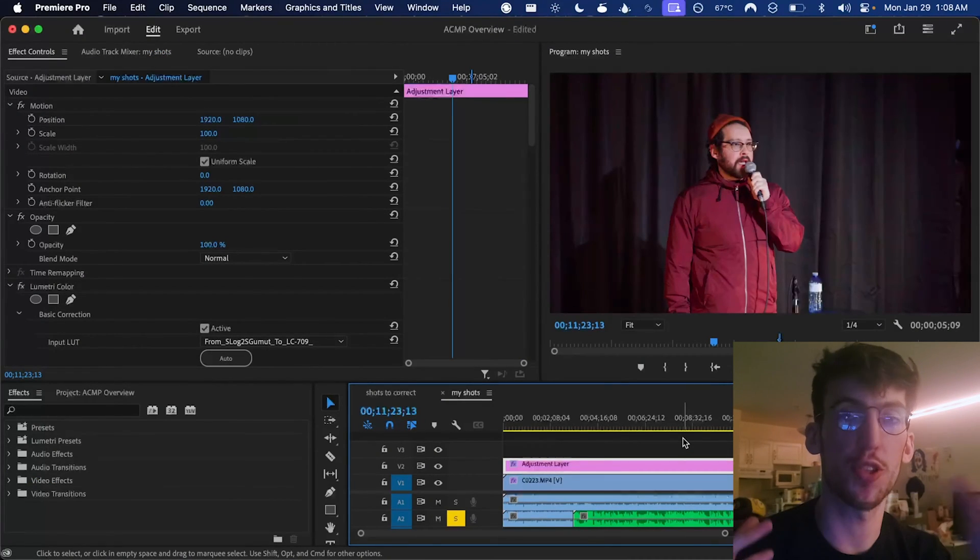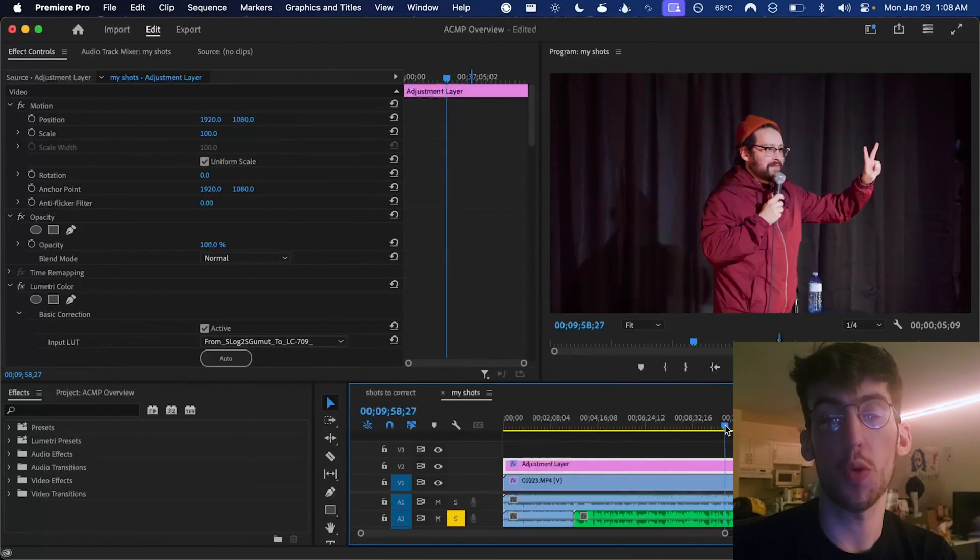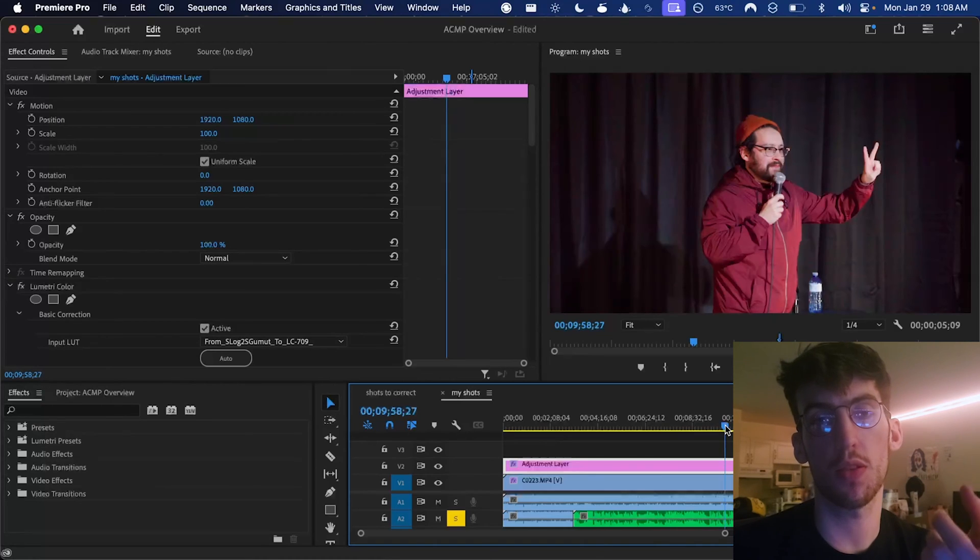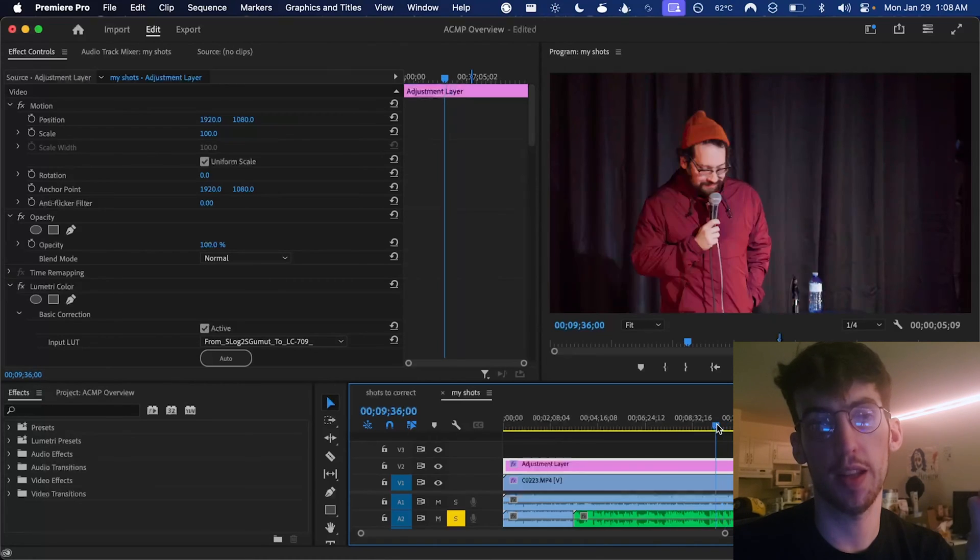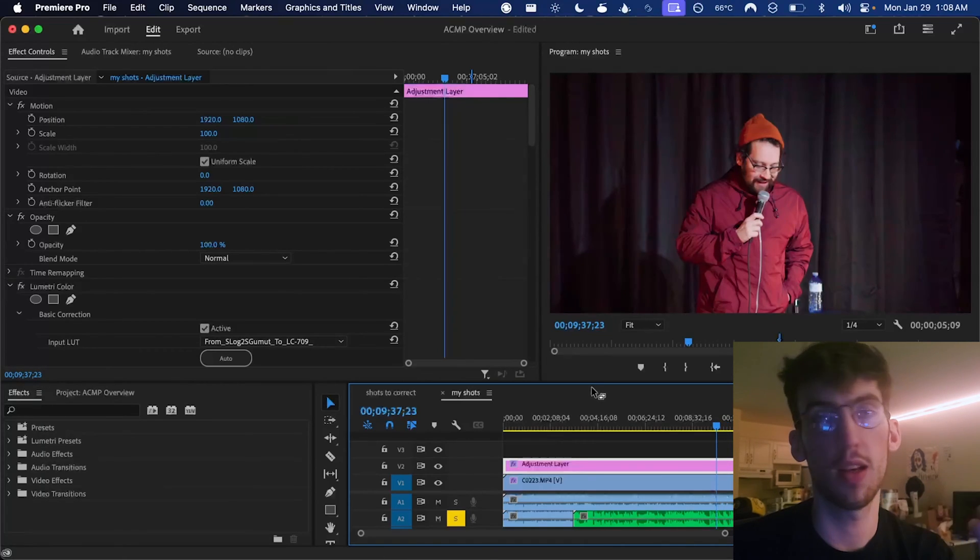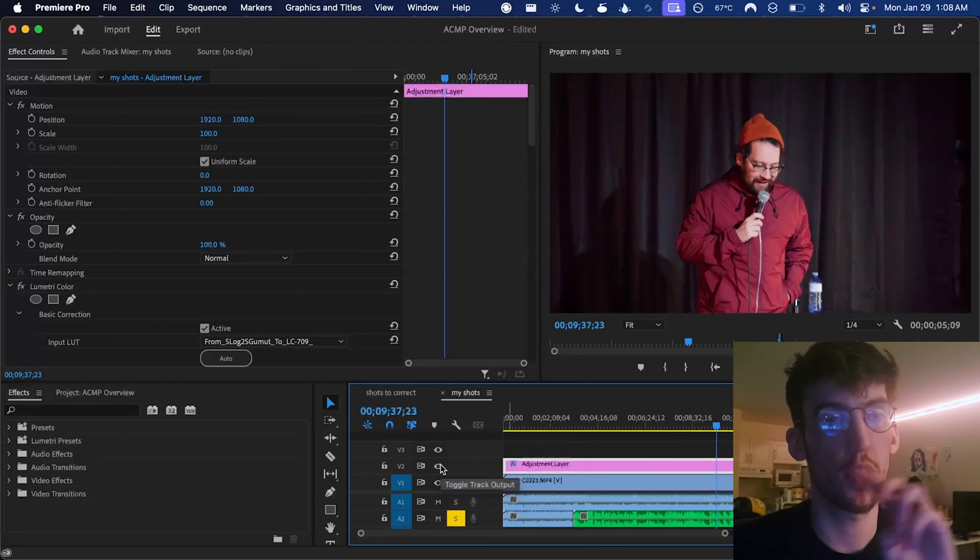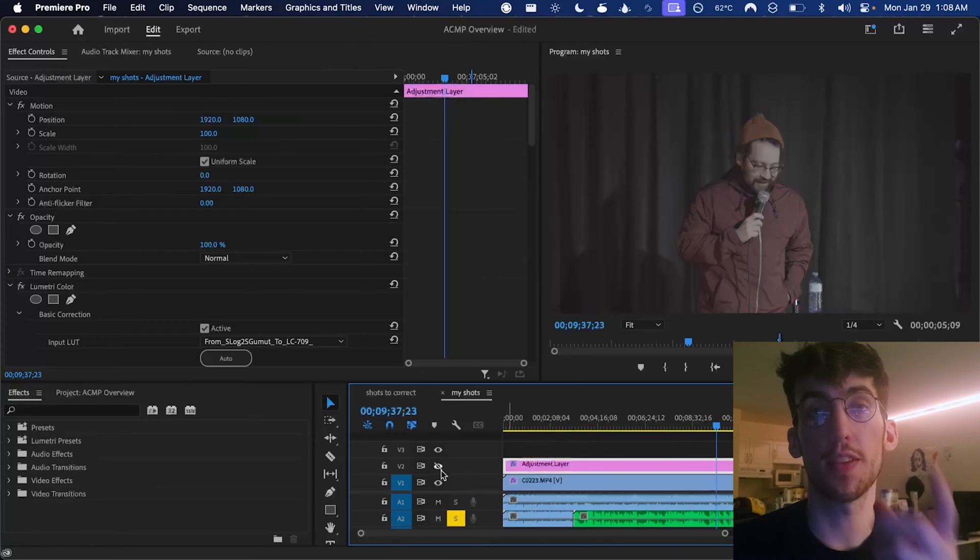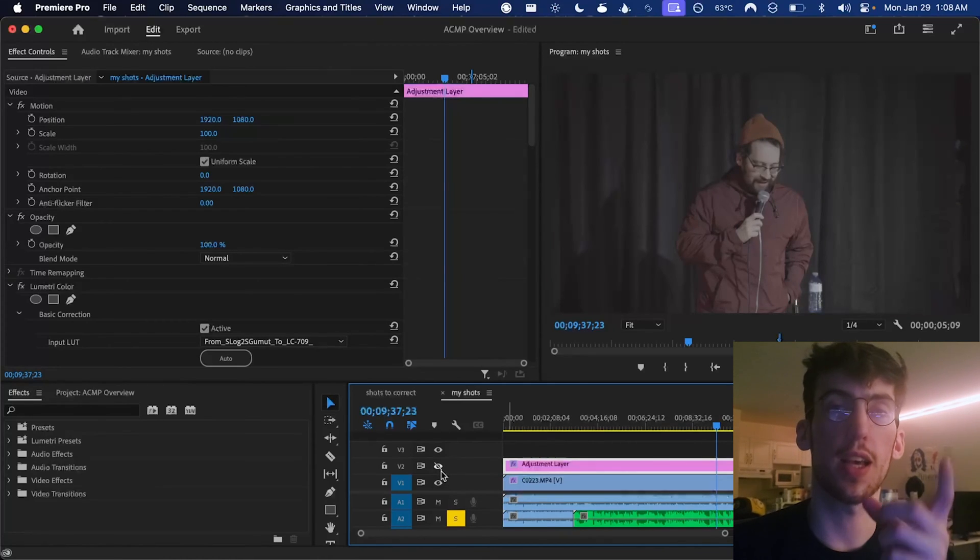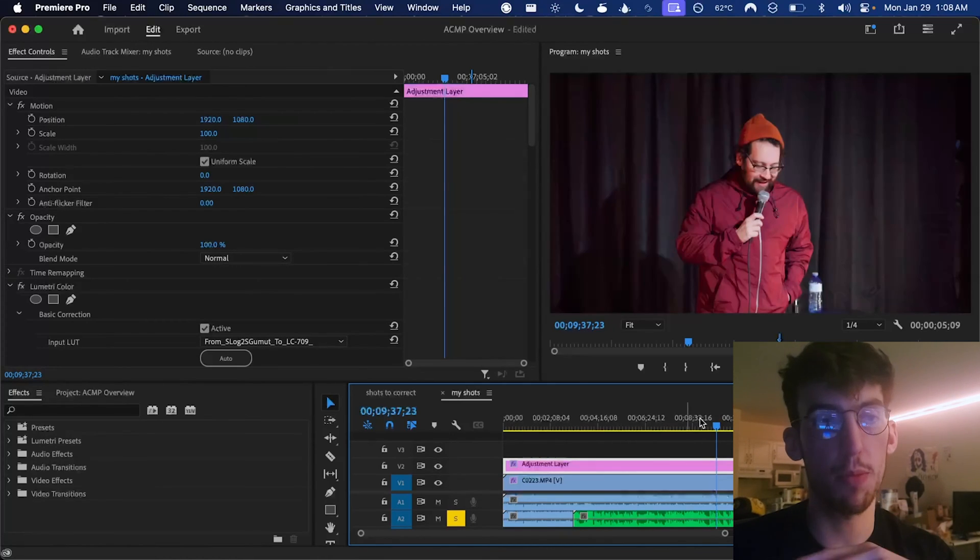All right. So we're in Premiere now just to show you how it works in Premiere. I want to show you another use case. So this is a real project that I used it in. This is a comedy set that I filmed. And this is what the footage looked like right out of my camera.